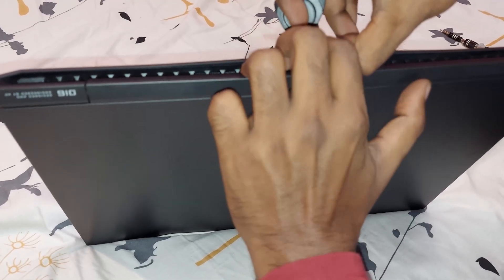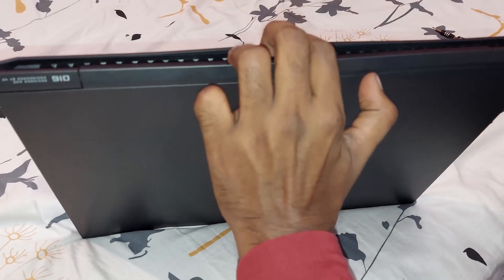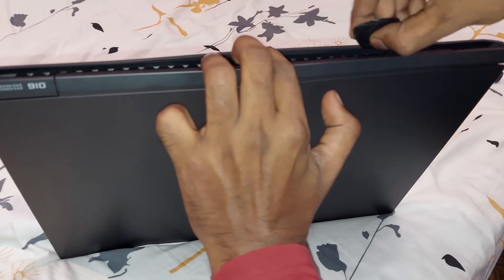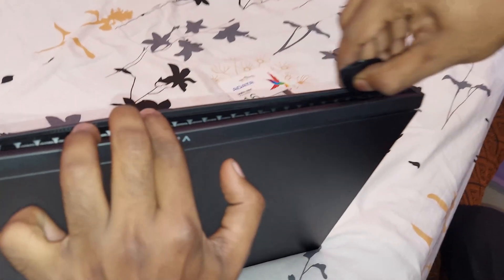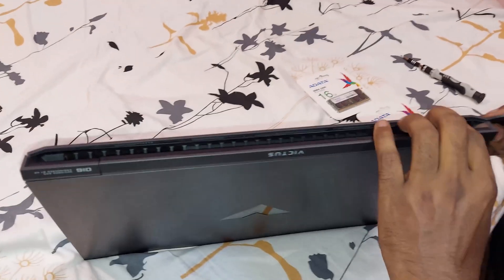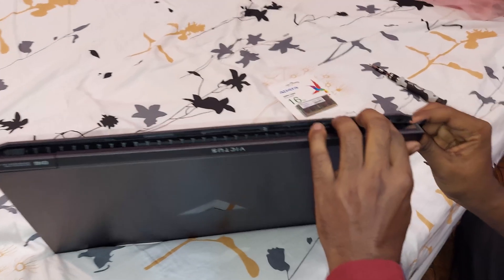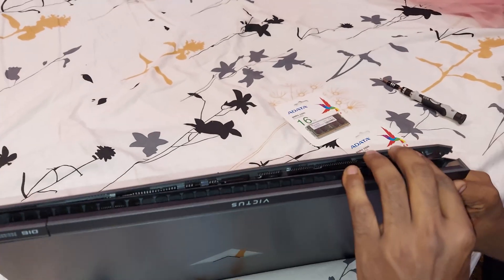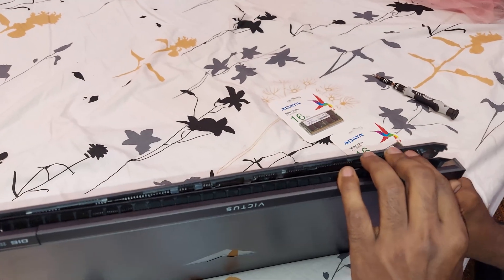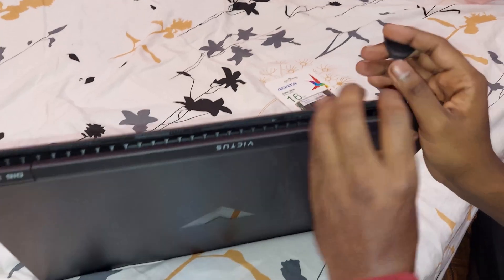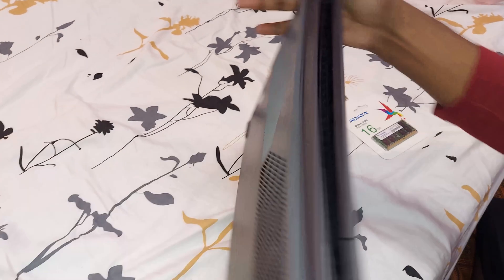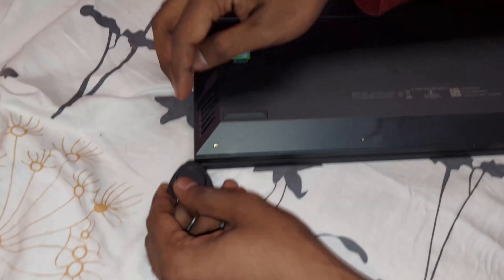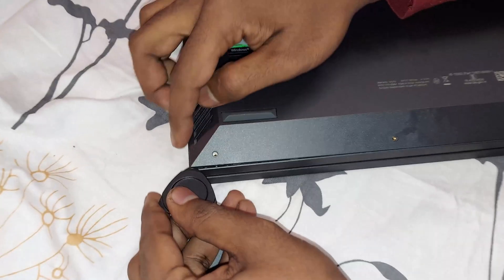Use a plastic prying tool to detach it from the back cover. Make sure you are sliding it across gently, don't be too rough with it. Do not use any metal objects because that can damage the back cover and the latches themselves can break.